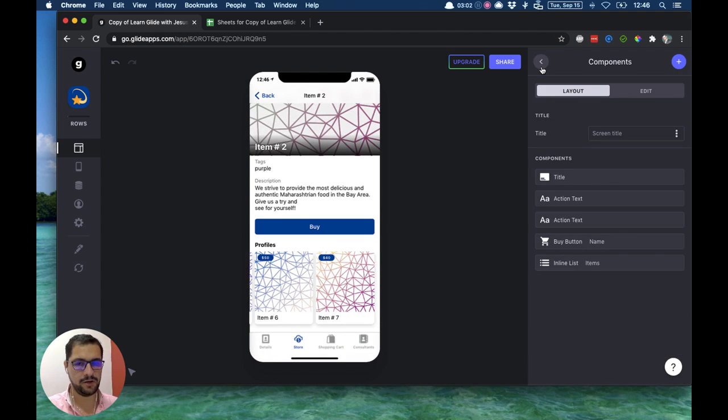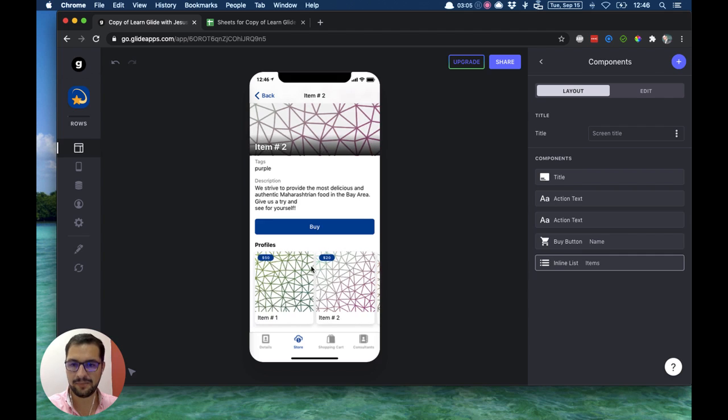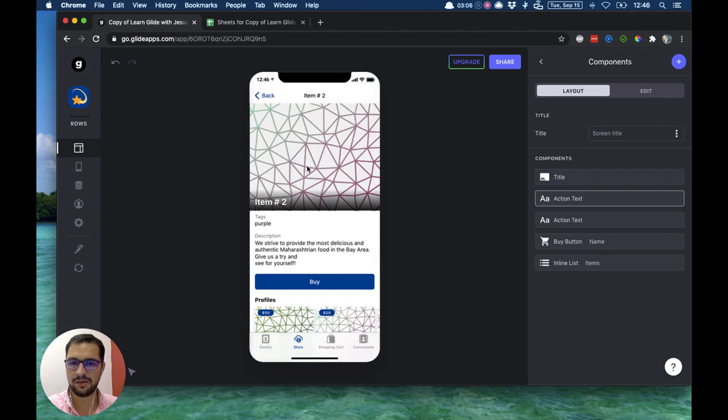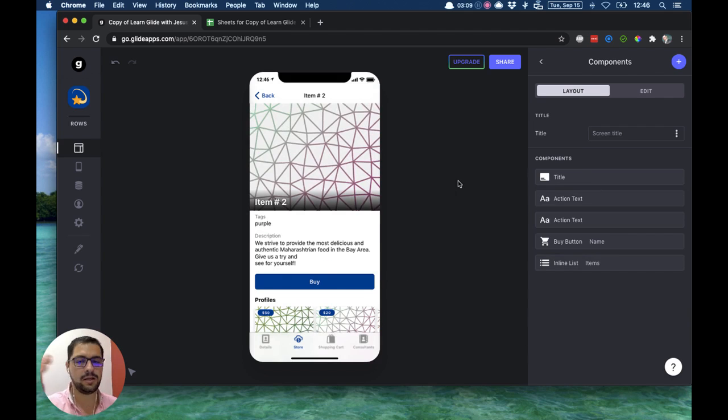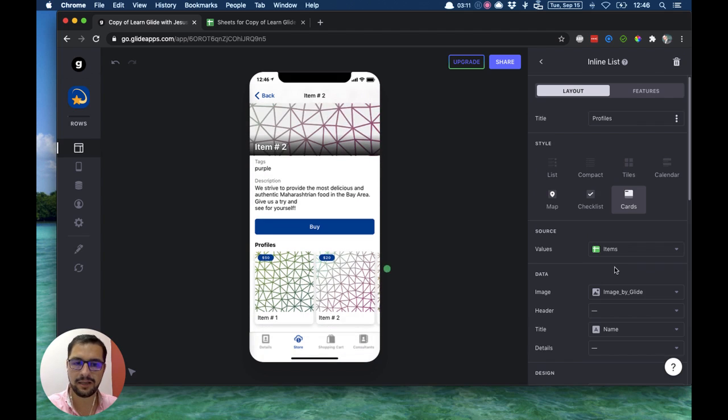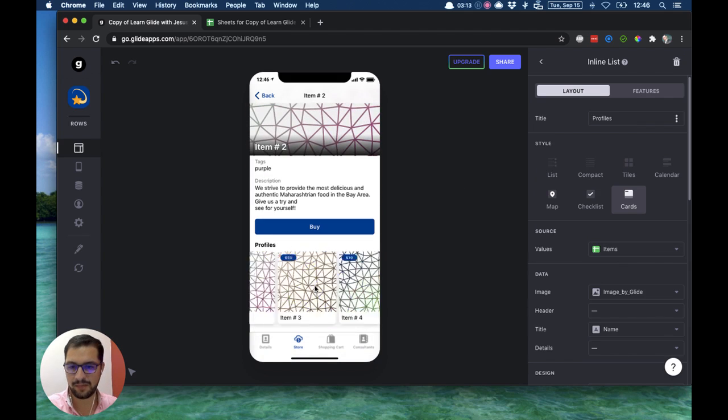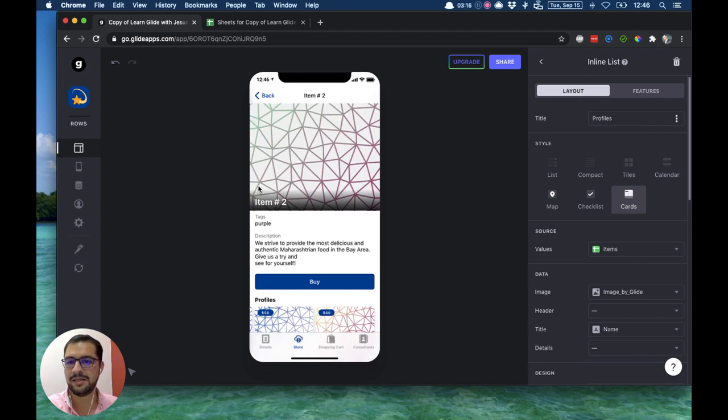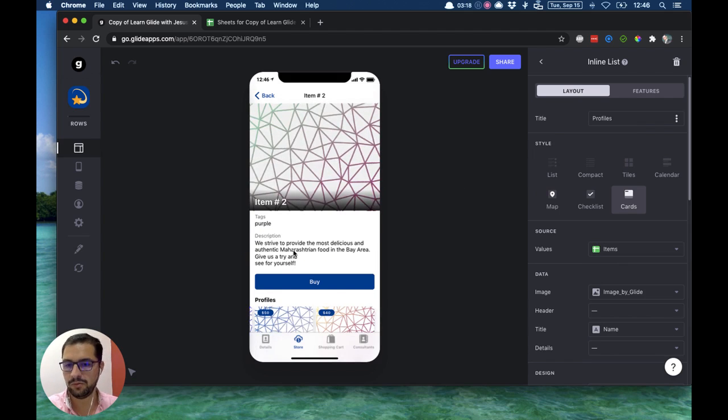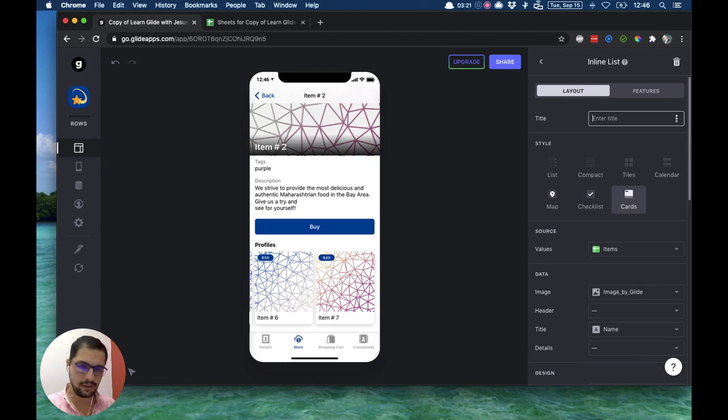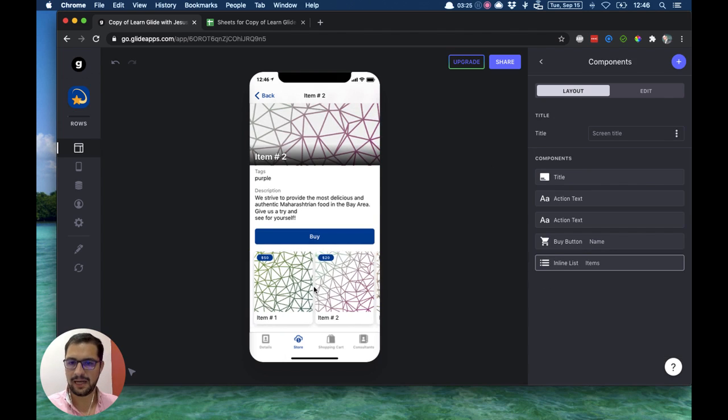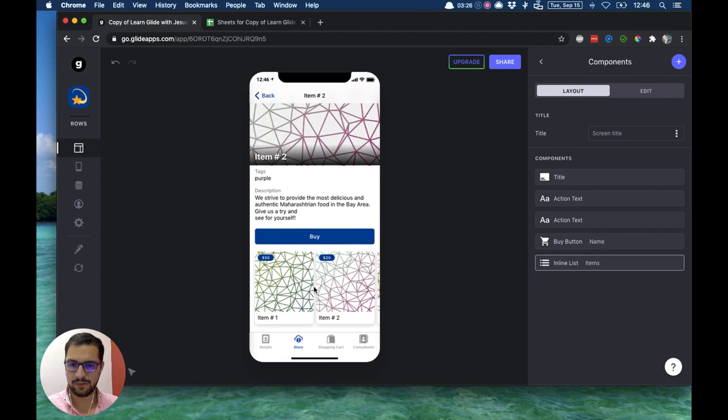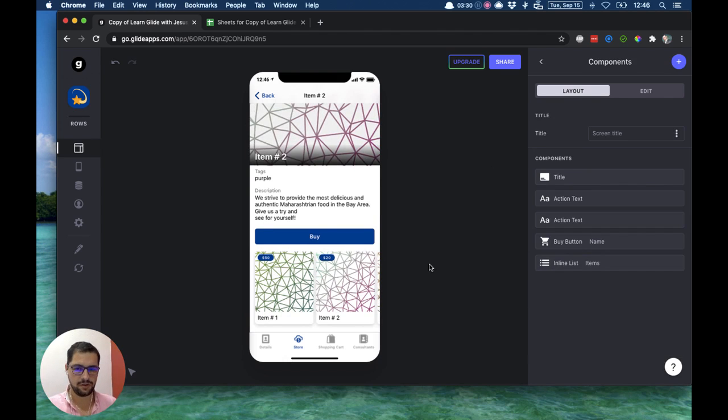So I have right now, this is the first part of this video, how to add items to a detailed view, how to add a list of items. So the inline list is pointing to my items tab. So even though I'm looking at the detailed view of item number two, here should be named profiles, I'm looking at every other item that I have in my sheet.